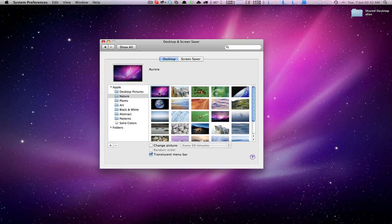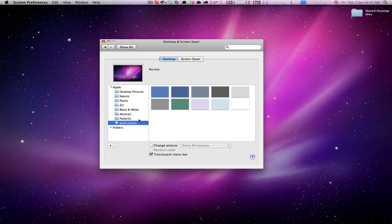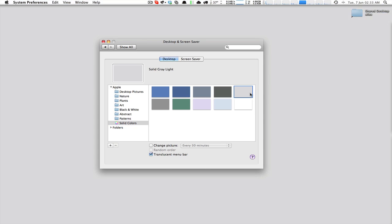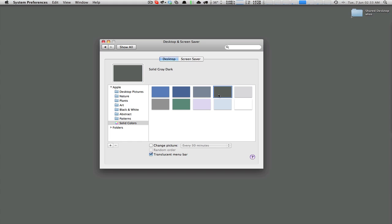It's long driven me crazy that I can't choose an arbitrary solid color easily as my OS X background. For example, if you come into solid colors in the Desktop and Screen Saver preference pane, you can select from 10 different colors. None of them are particularly dark — that's about as dark as it gets, but I'd kind of like black.